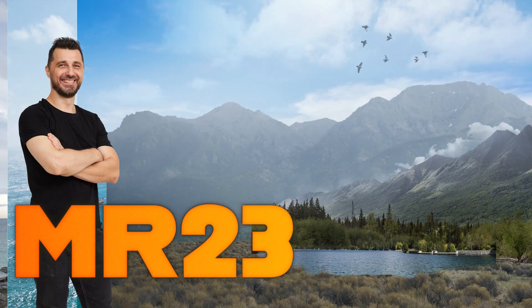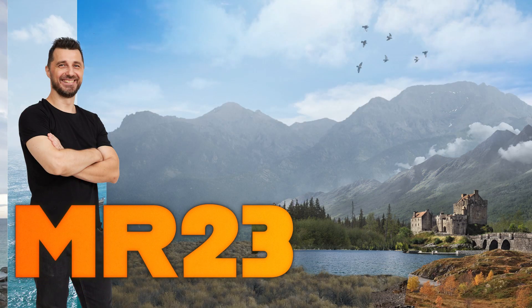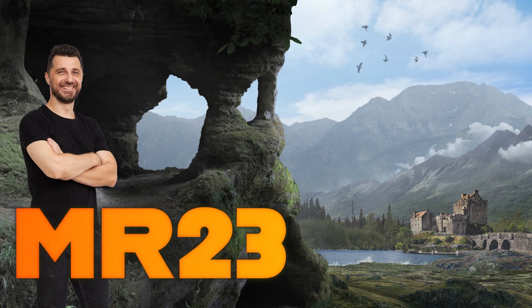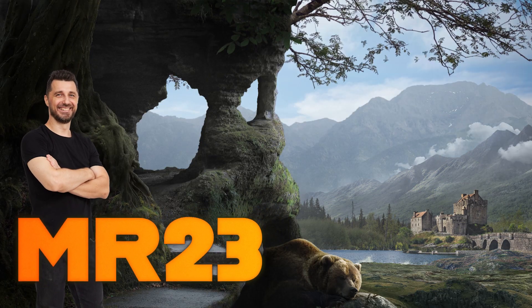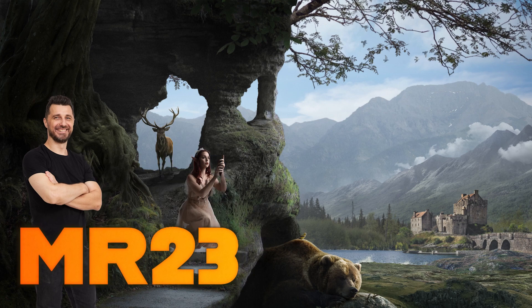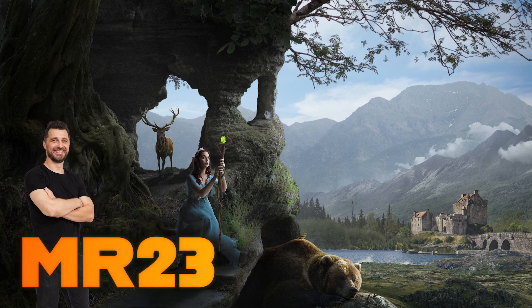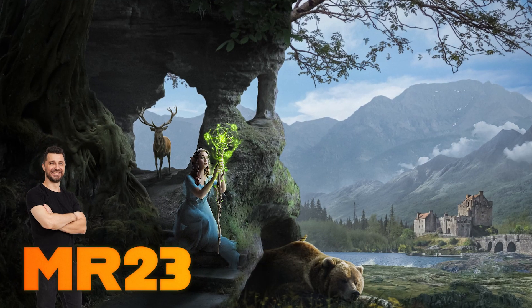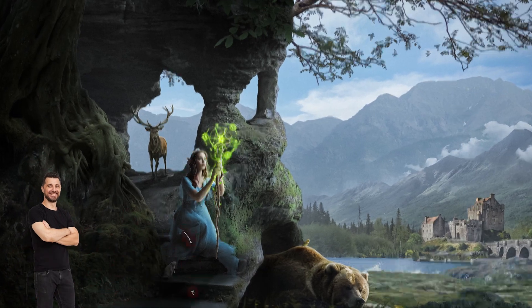Today I'm going to show you how you can create a beautiful landscape full of fantasy characters. I'm going to reveal a lot of tricks along the way, so be sure to watch the entire video.